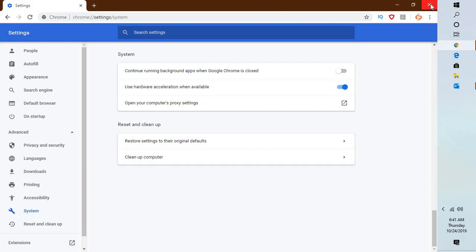So this is how you can disable Chrome on Windows startup. I hope this video was useful. If you like this video, please make sure you hit the like button and do not forget to subscribe to my channel. Thank you. Have a great day.